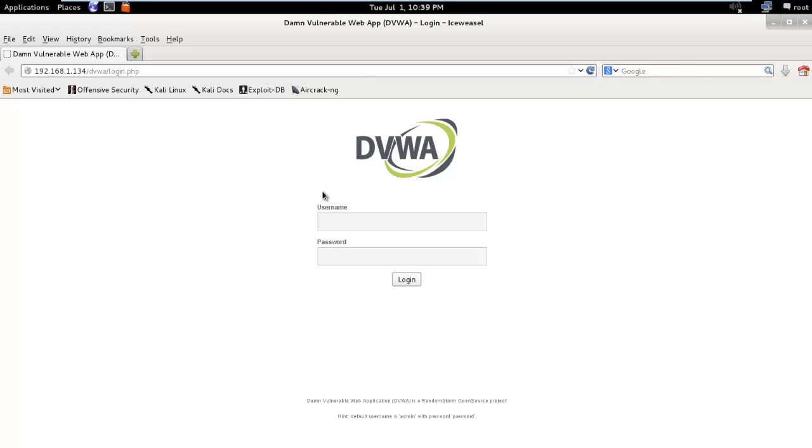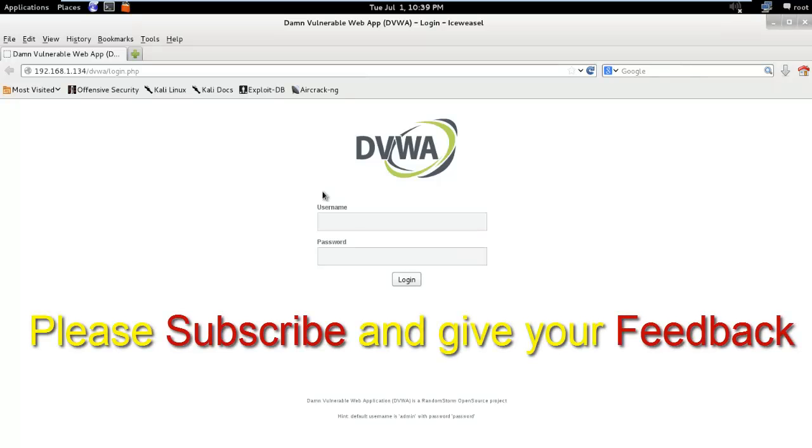So that's our Burp Suite Part 1. We'll cover another cool feature in the next part. So don't forget to subscribe and give your feedback.